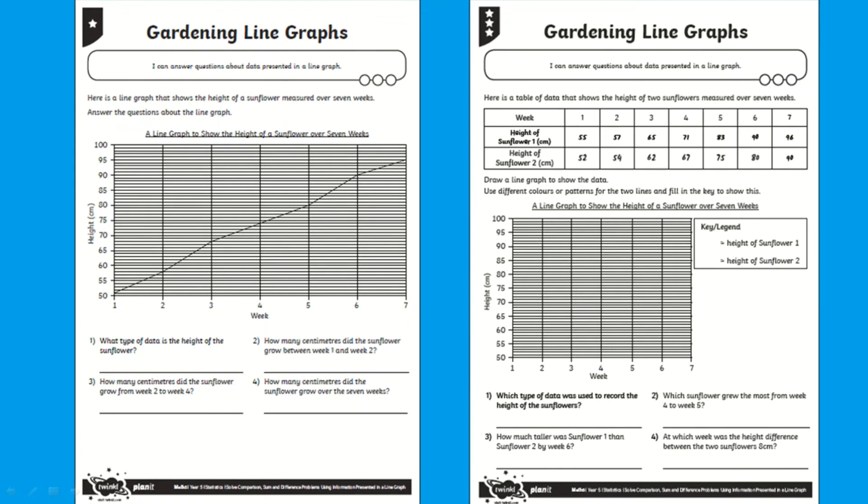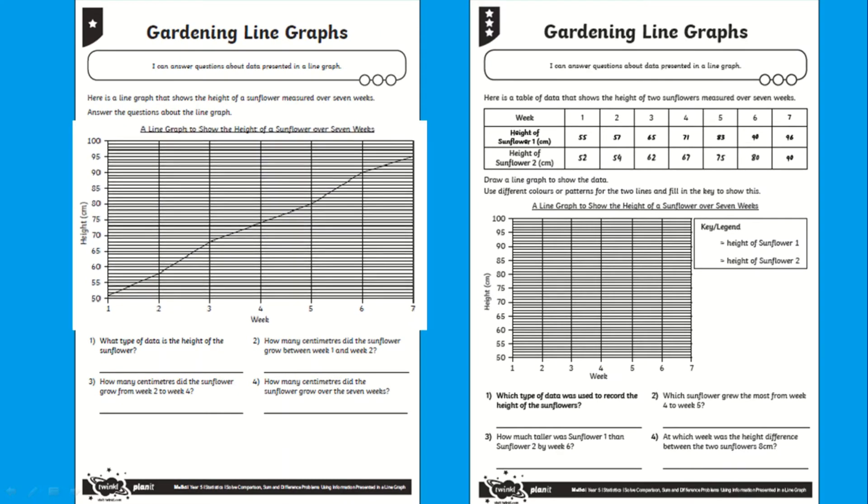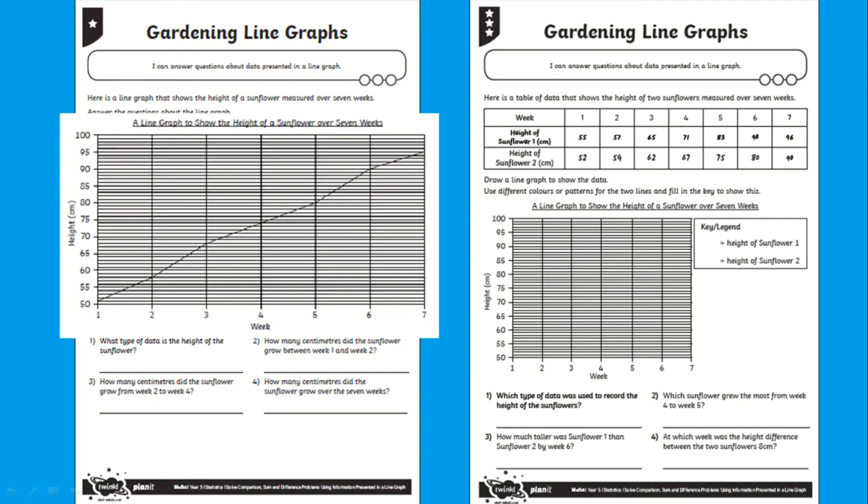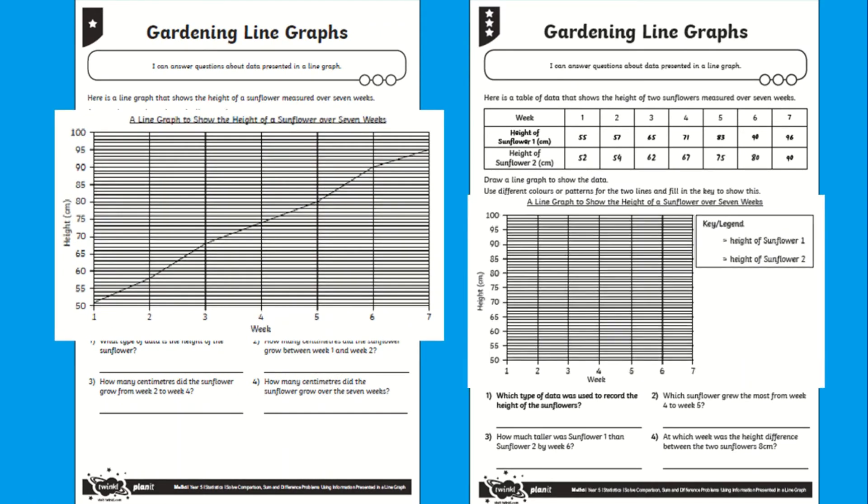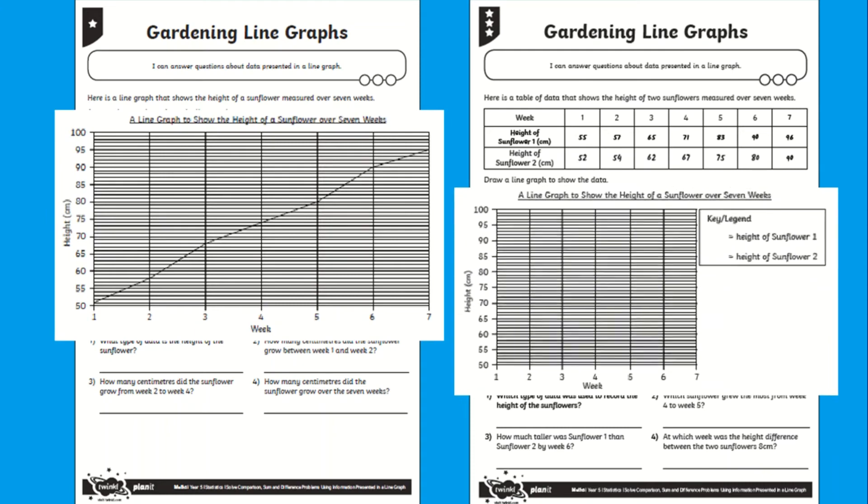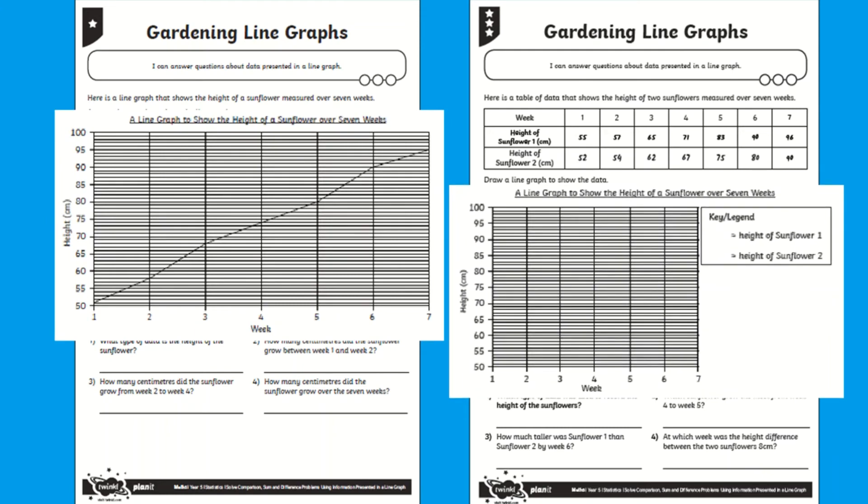For your one star worksheet students are given the graph and for your more able children they are challenged to draw a double line graph. These activities make it easy for busy teachers to assign students with a line graph worksheet that best suits their ability.